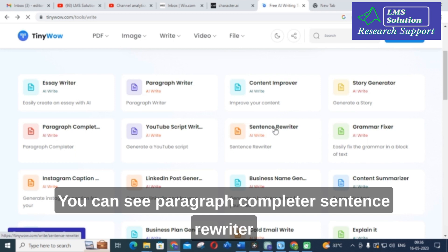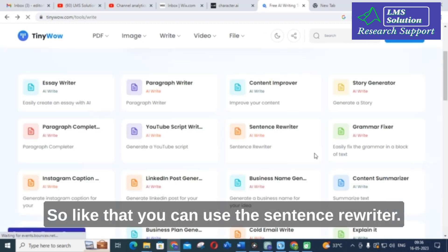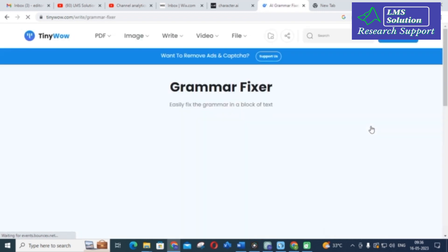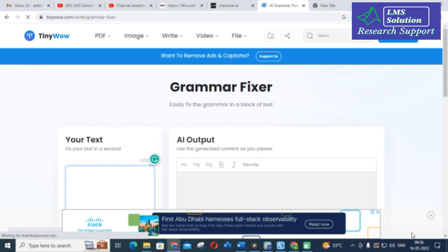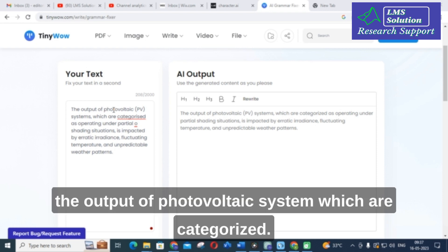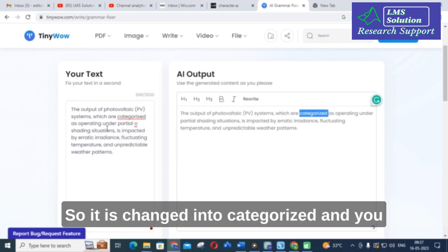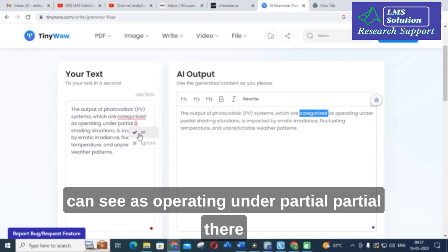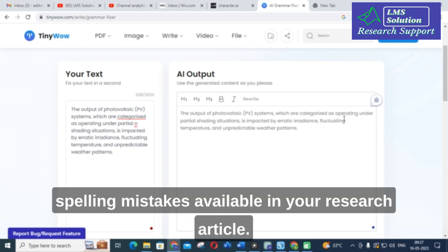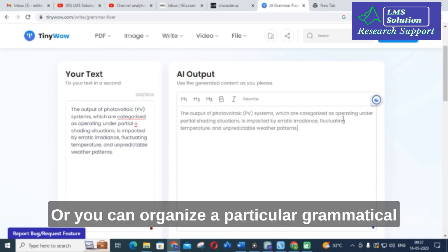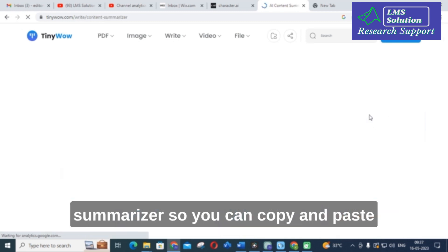There are also options like paragraph completer and sentence rewriter, where you can enter your sentence and have it rewritten uniquely. The next option is grammar fixer — you can copy and paste a sentence and it will fix grammatical mistakes. Here I pasted a sentence about photovoltaic systems. The spelling of 'categorized' was highlighted and corrected, and a mistake with 'partial' was also fixed. Like that you can correct spelling and grammatical mistakes in your research article using TinyWow.